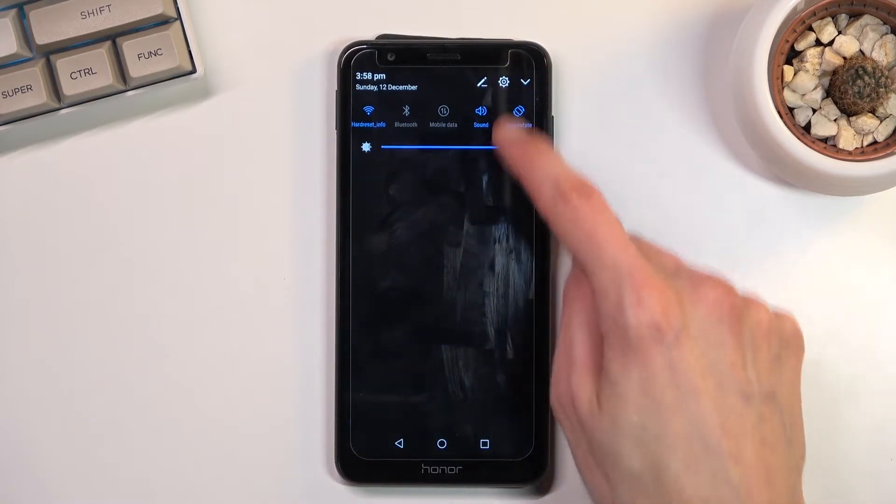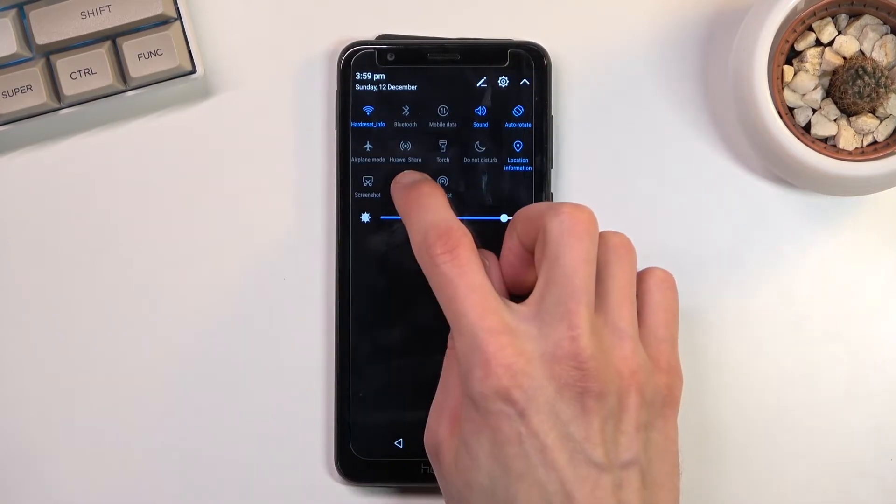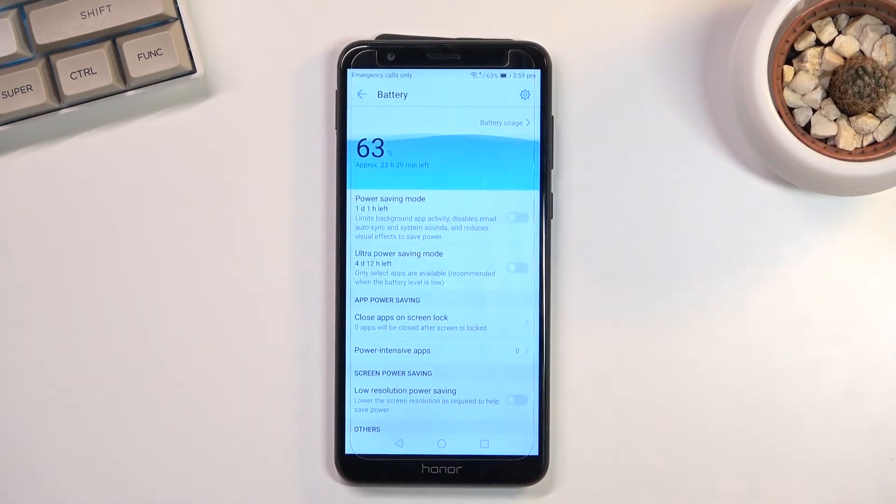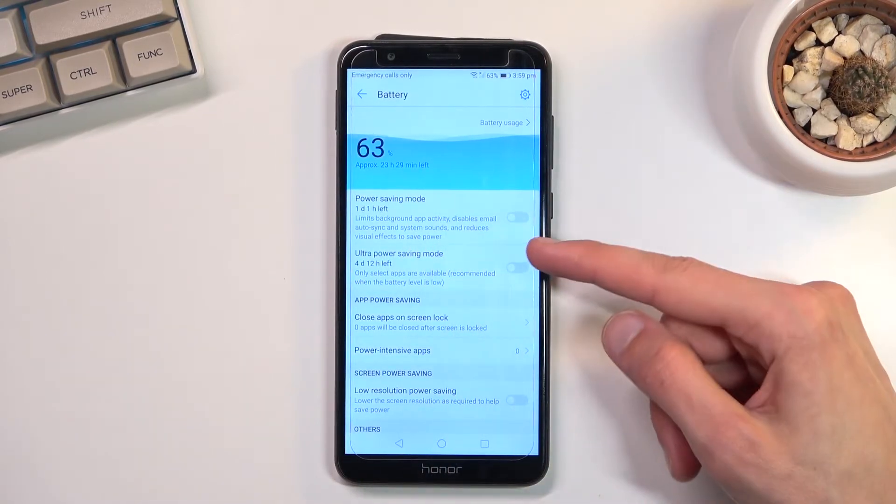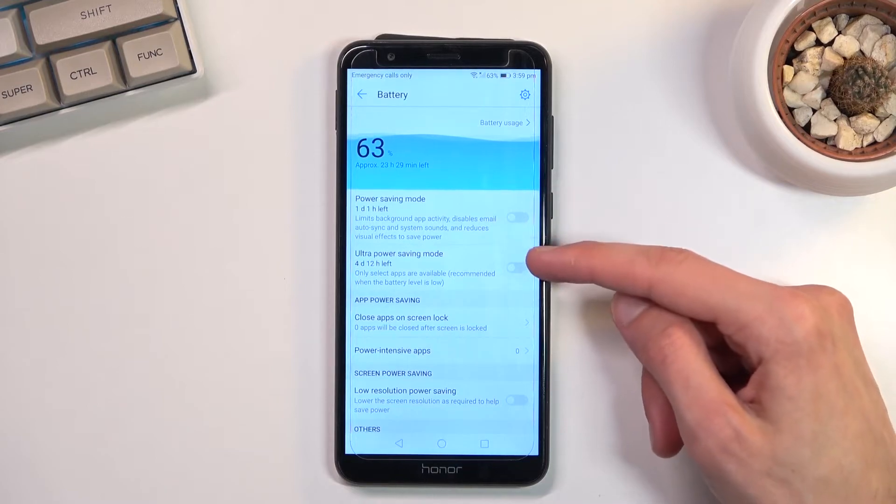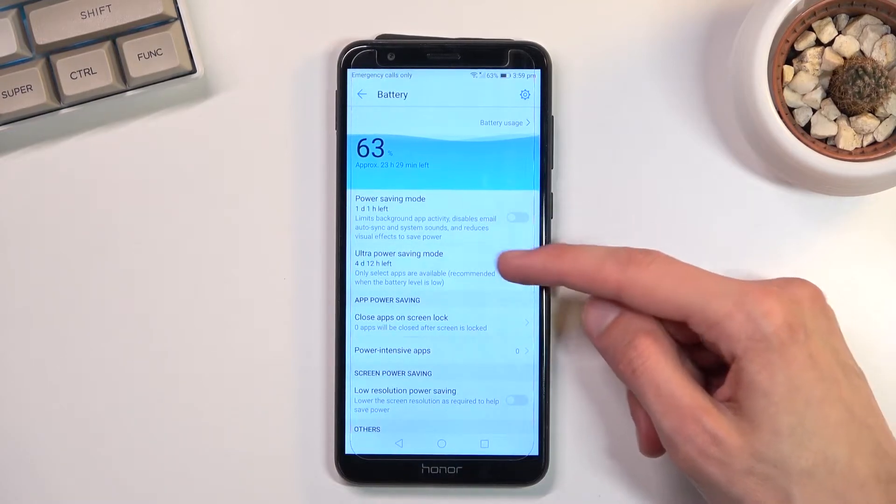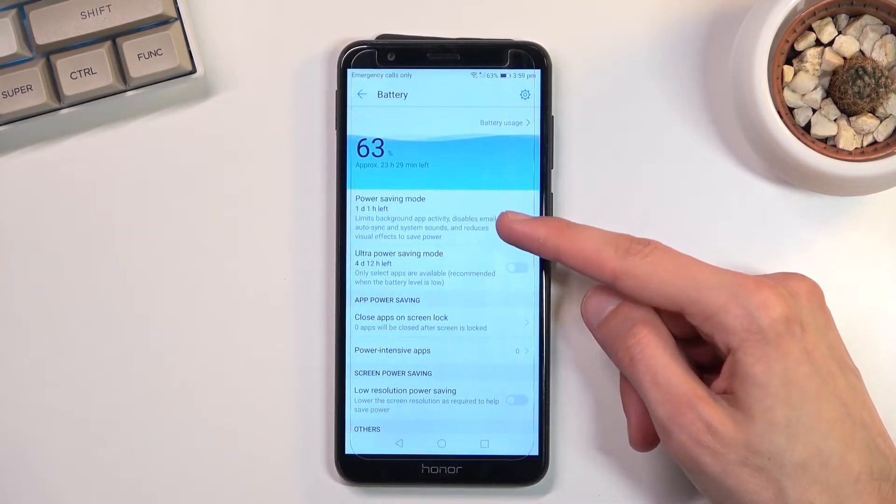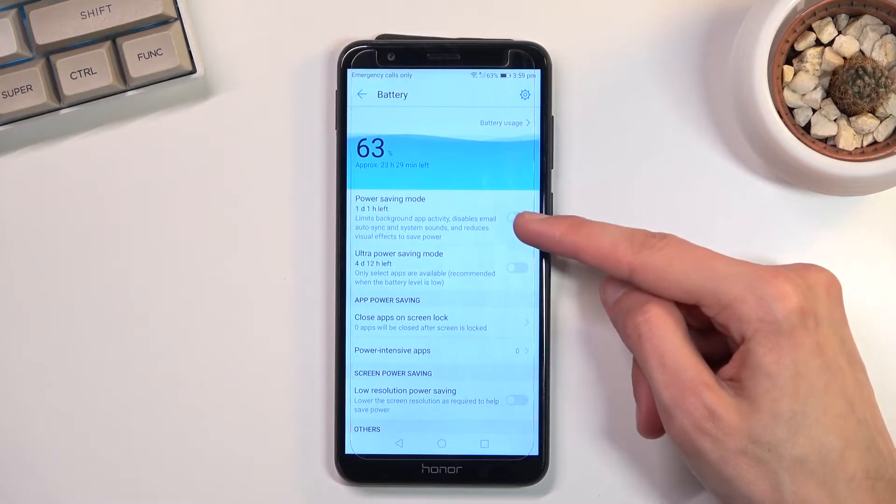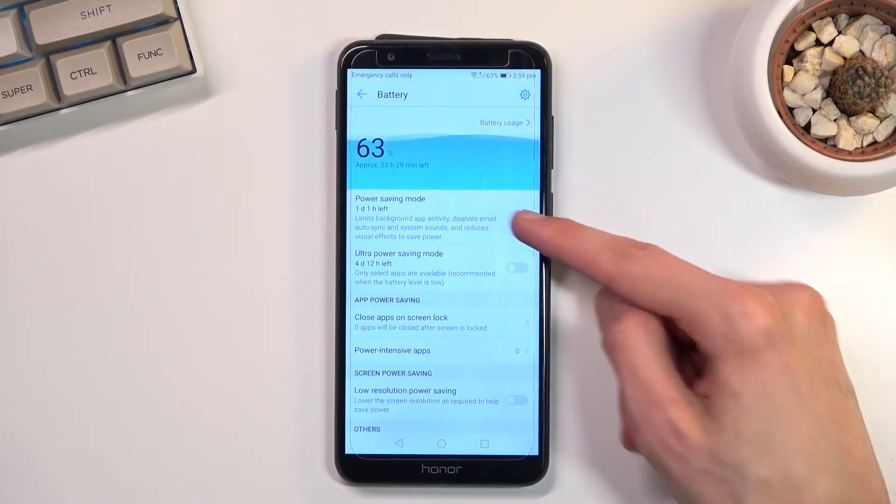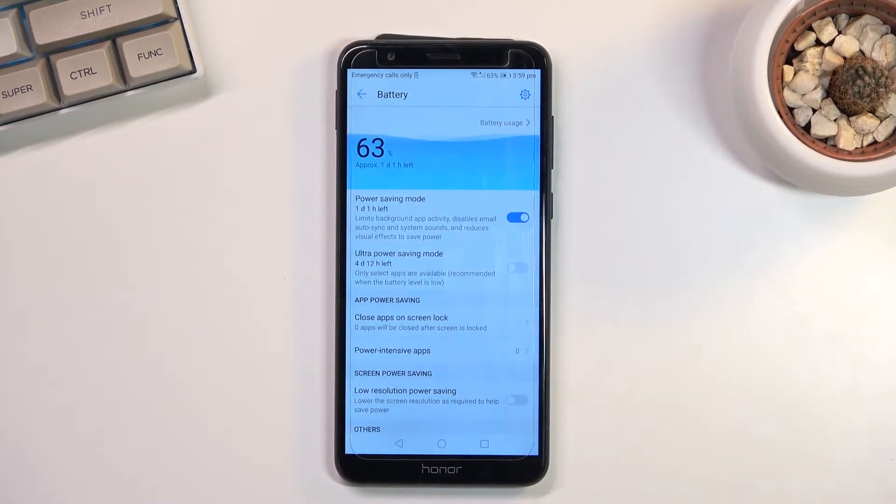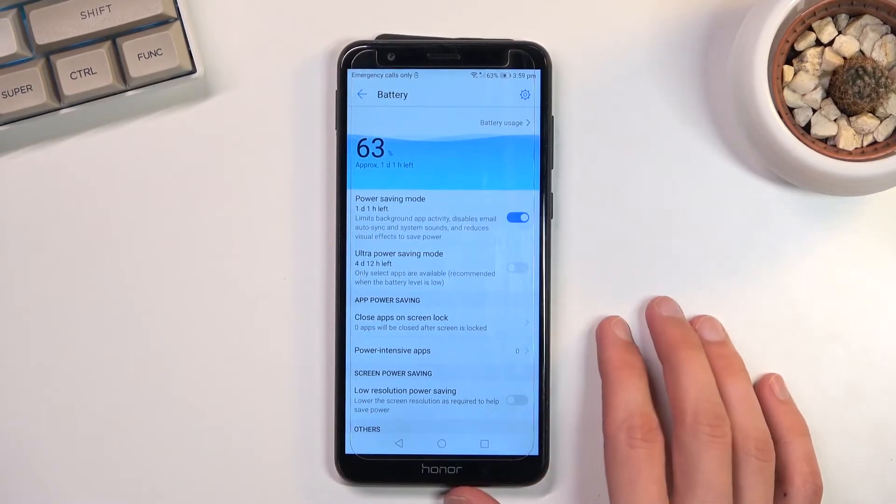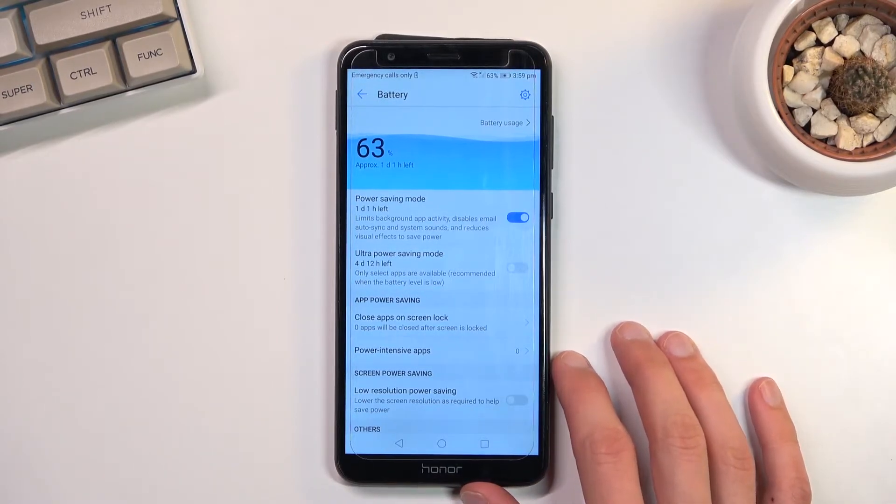And I believe additionally you can hold it. There we go. And in here we have two different power saving modes - the one that we already activated and the power saving mode, the typical normal one. So when you enable this one, as you can see it extends the battery life a little bit and drops down the brightness, and that's about it.